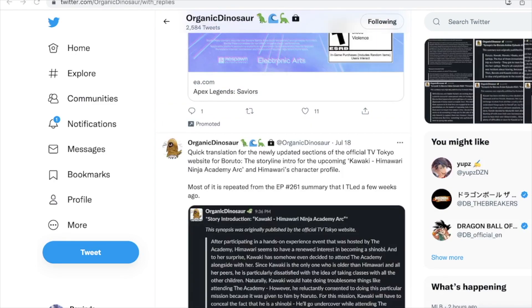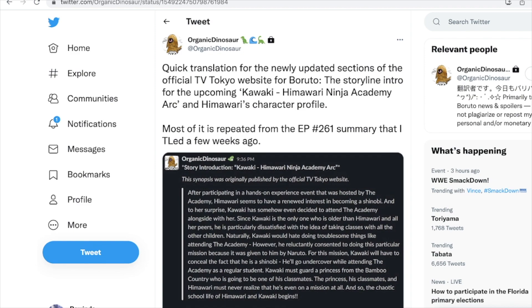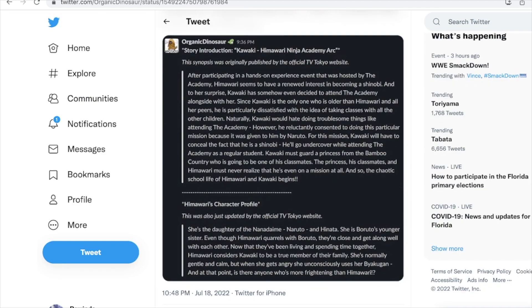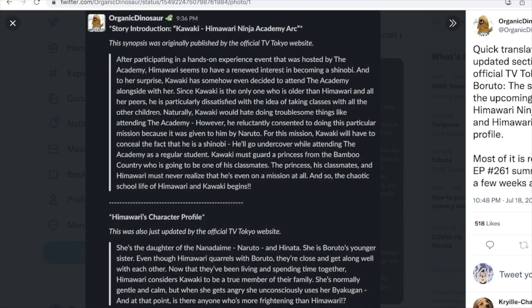Shout out to Organic Dinosaur for this extra info. This is a quick translation for the newly updated sections of the official TV Tokyo website for Boruto — the storyline intro for the upcoming Kawaki Himawari Ninja Academy arc. The story introduction says: after participating in a hands-on experience event hosted by the academy, Himawari seems to have a renewed interest in becoming a shinobi, and to her surprise, Kawaki has somehow even decided to attend the academy alongside her. Since Kawaki is older than Himawari and all her peers, he is particularly dissatisfied with taking classes with all the other children.